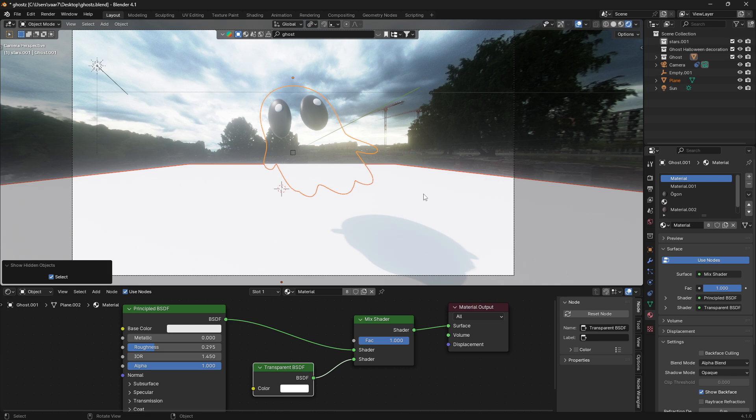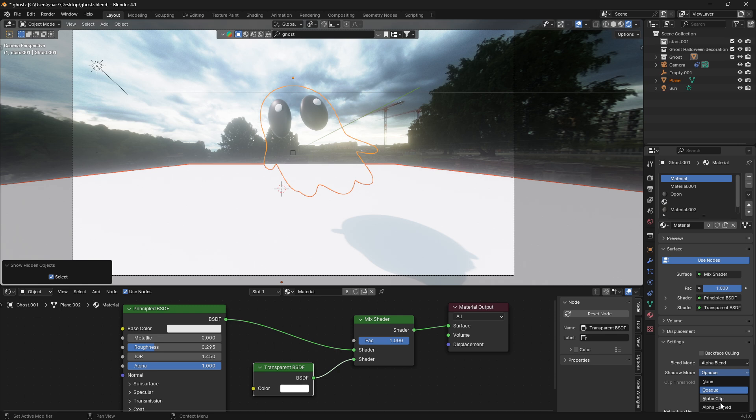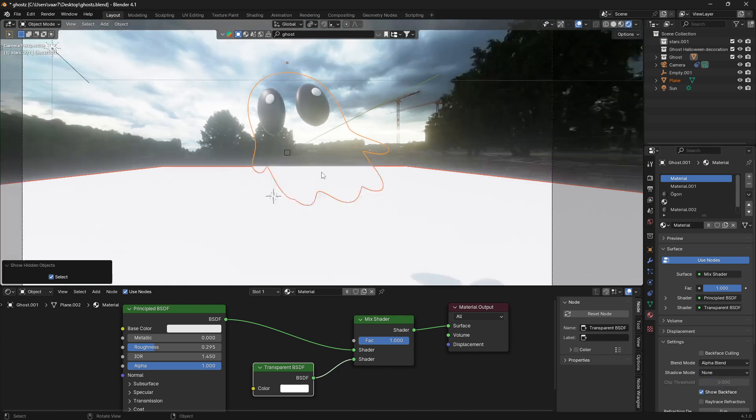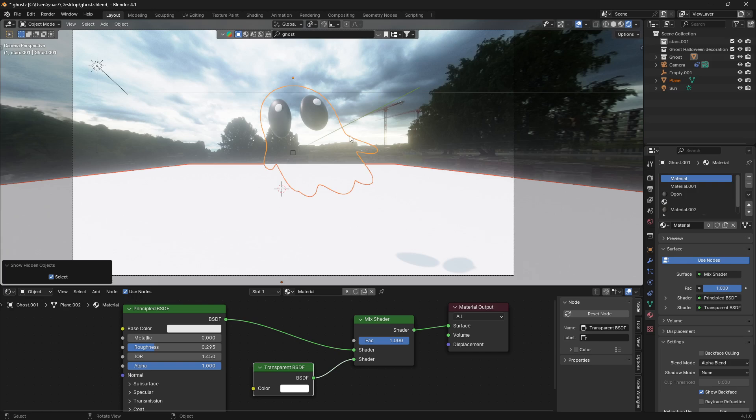If you want to get rid of the shadow as well, you can go to the Shadow Mode and turn this from Opaque to None. There we go. Now my ghost here is ready to fly over Oslo.